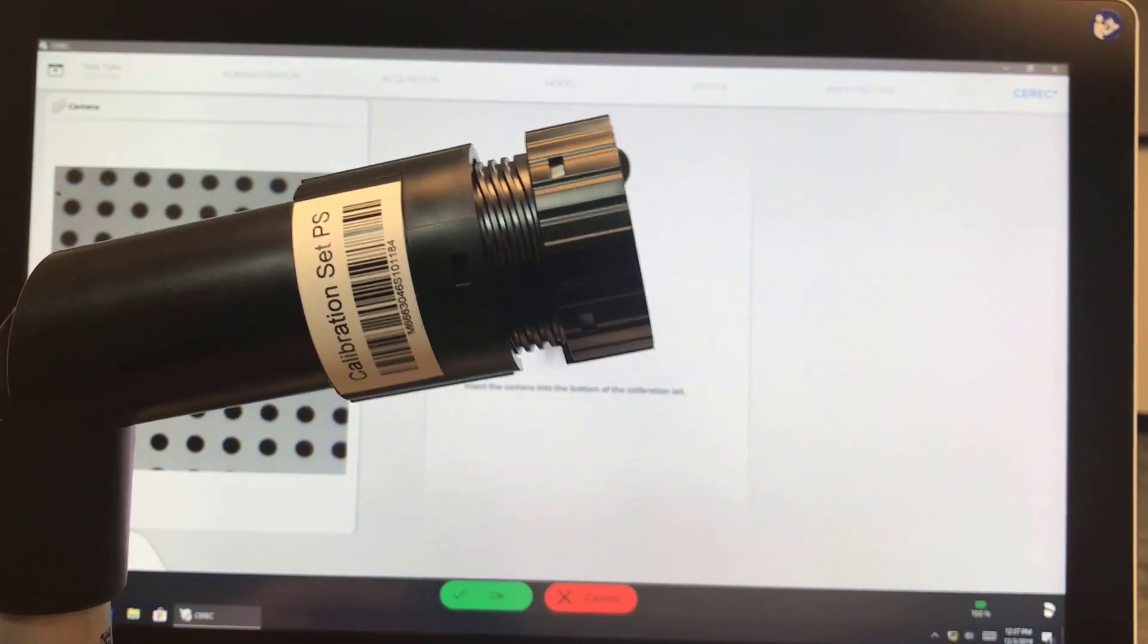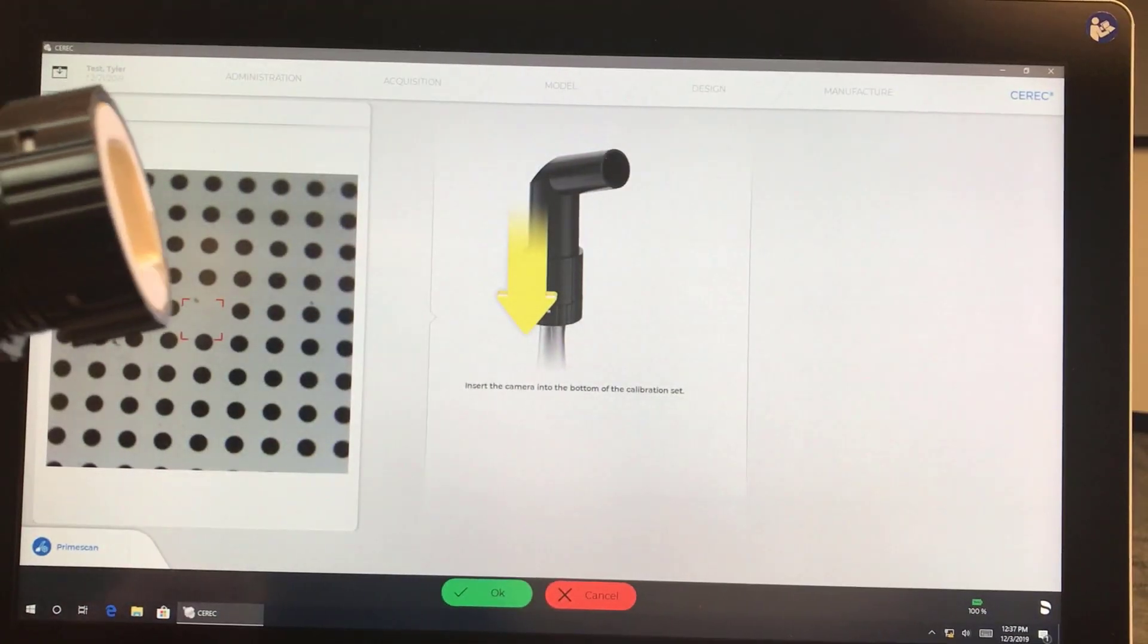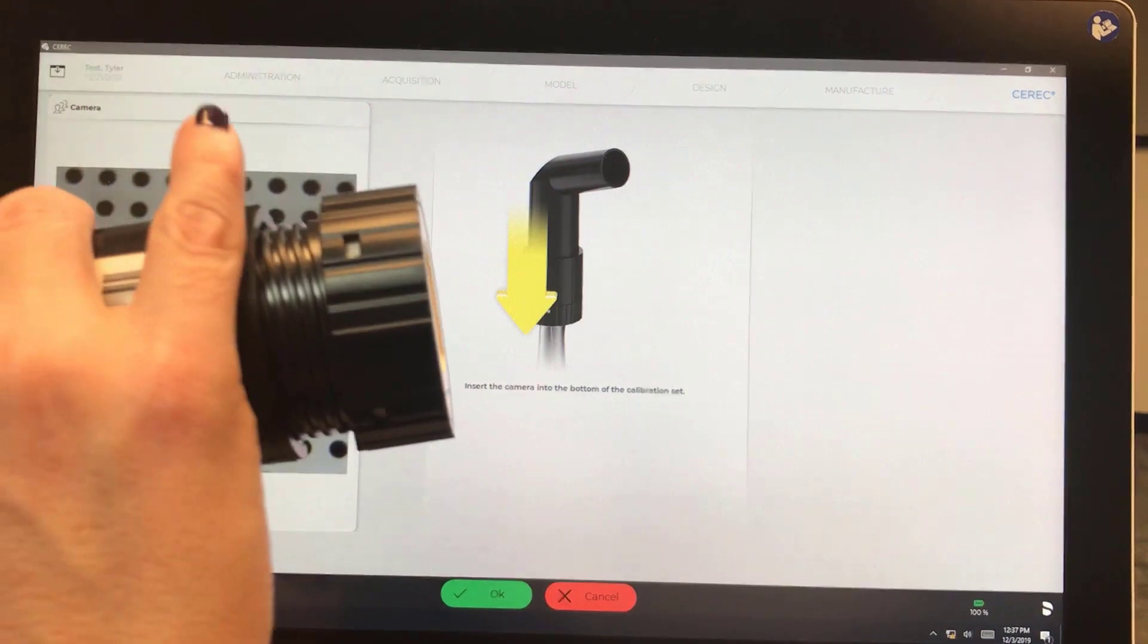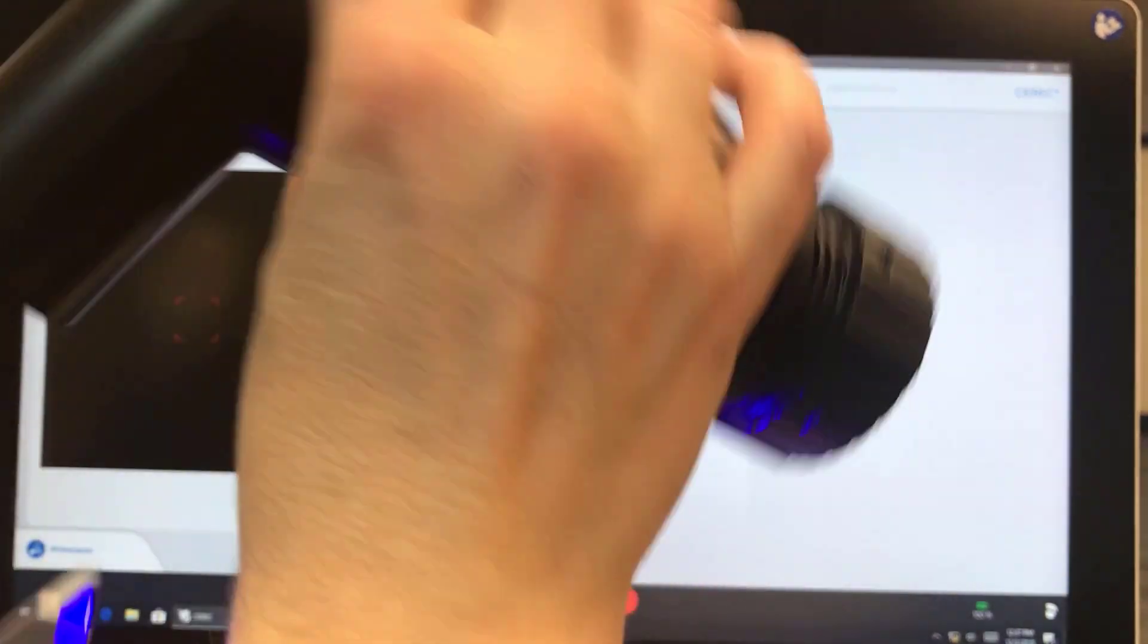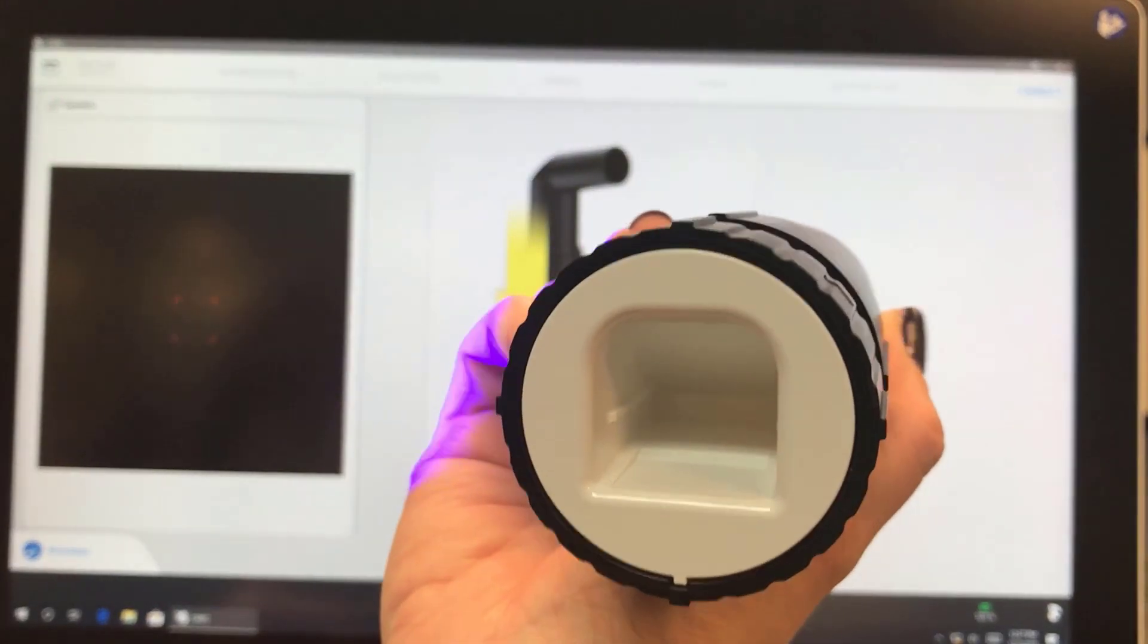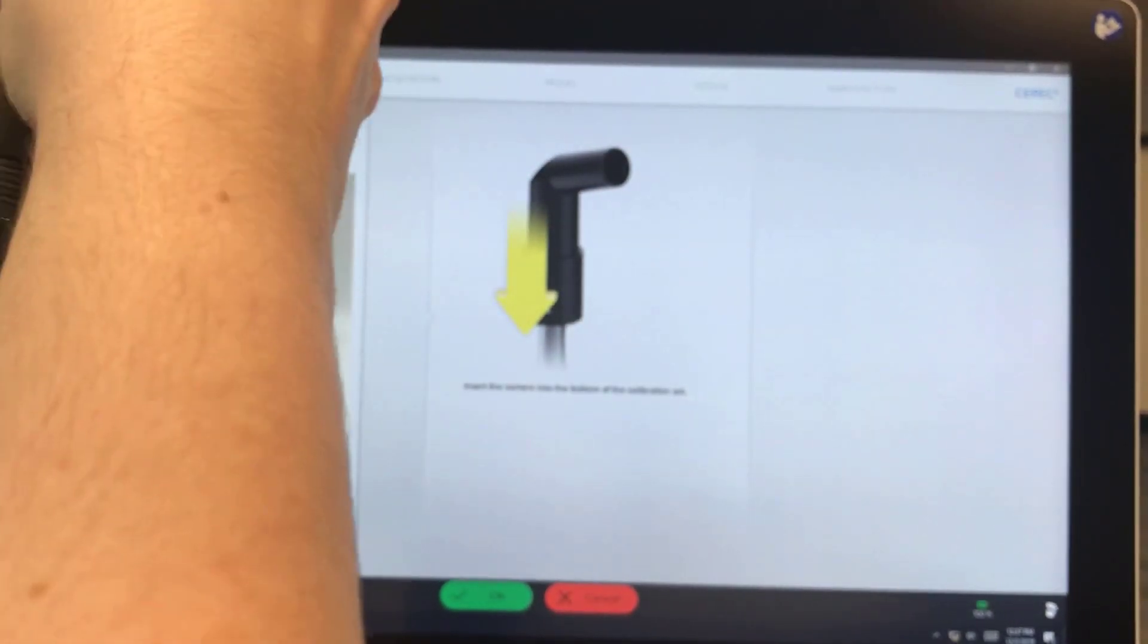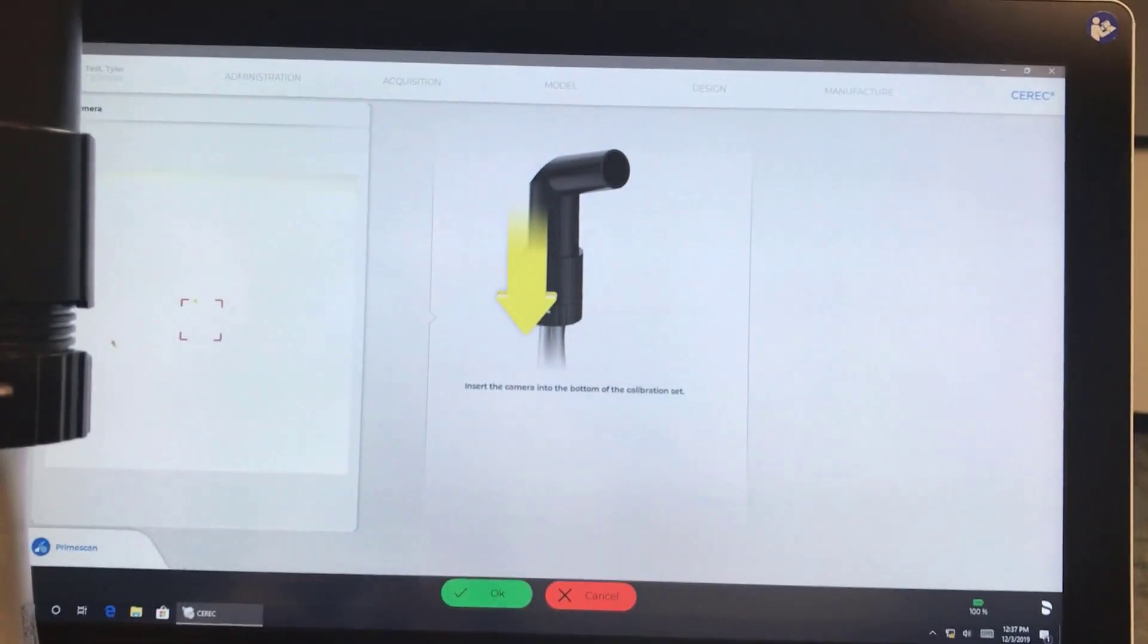Then it's going to prompt you to change the tool and position it in a different way. So we're going to insert into the bottom of the calibration set. Nice and tight. And hit OK.